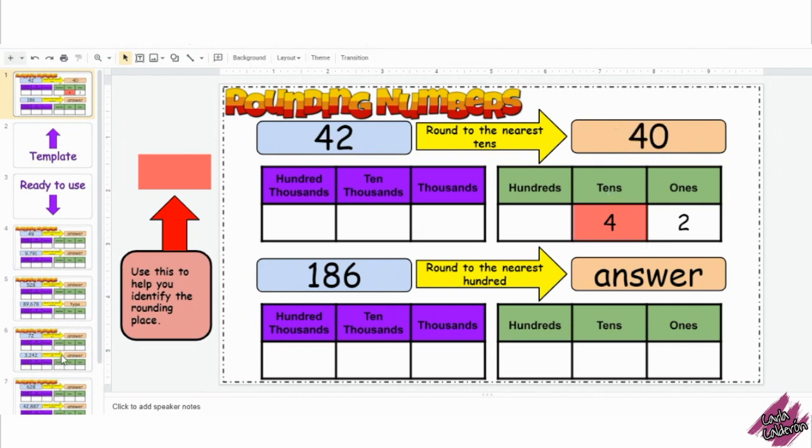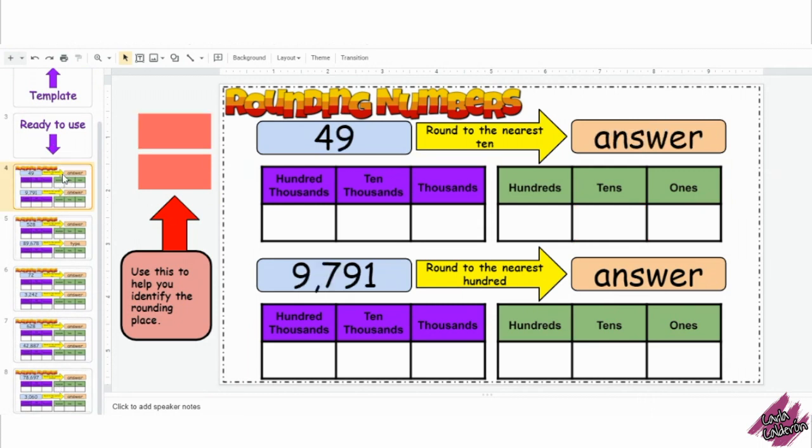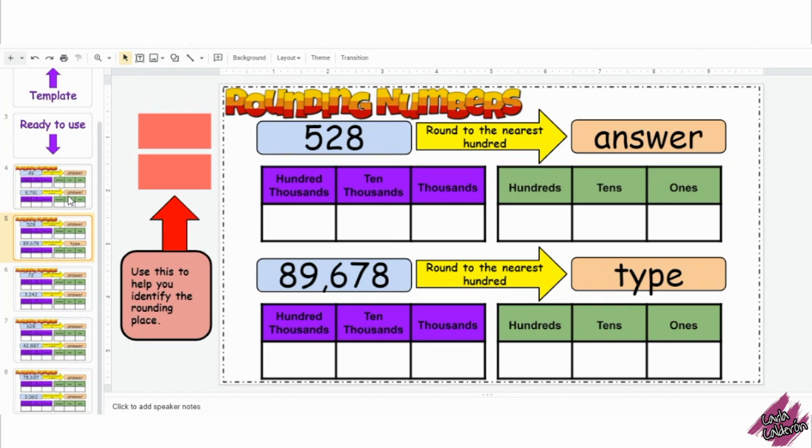As you can see, I have also given you some examples already made, so feel free to use them. Or you can create your own with this template.